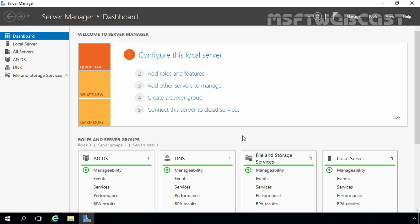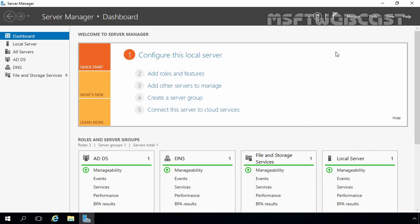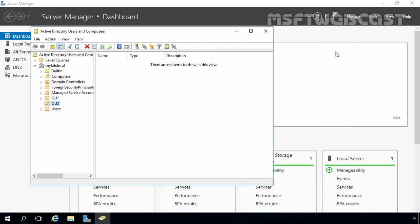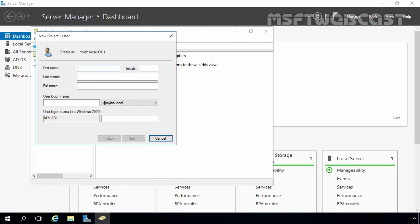First, let's open Active Directory Users and Computers snap-in. From Server Manager, let's click on Tools and select Active Directory Users and Computers. In our last video, we created one OU named OU1, and we want to create a user under OU1. Right-click on your OU and select New, then select User.